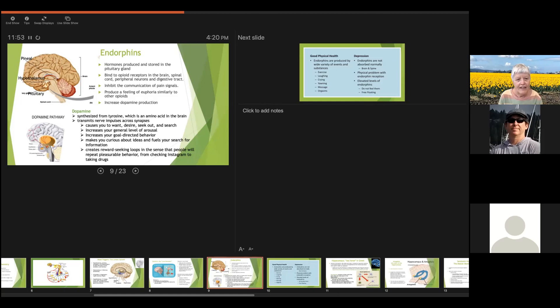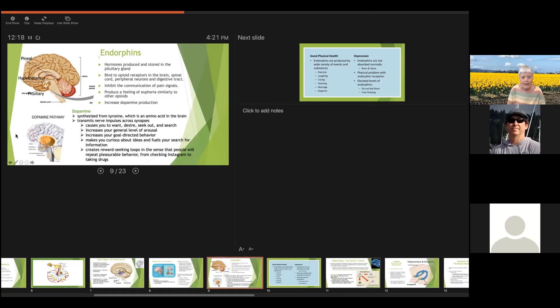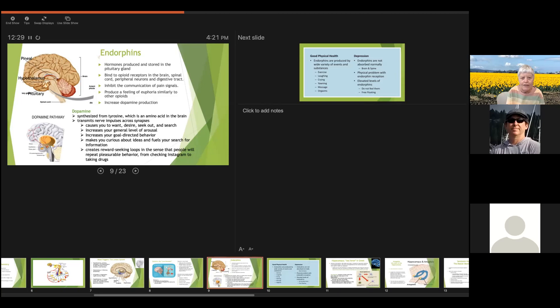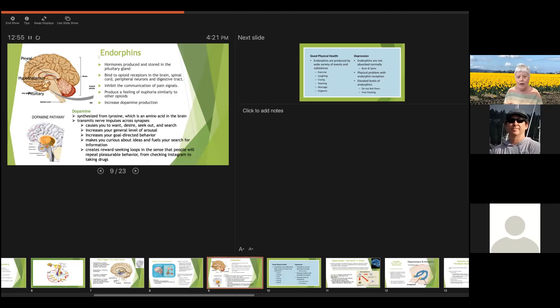And one thing that they do is increase what's called dopamine. So they increase dopamine production. And this second little picture down here shows from the pituitary gland, the route in which dopamine follows once it's produced, mainly works here in the front of the brain. And it causes you to want, desire, seek out, search. It increases your level of arousal and increases your goal-directed behavior. Notice some of these activities or things that were mentioned in the slide. Again, we don't quite know what that patch is exactly designed to do.